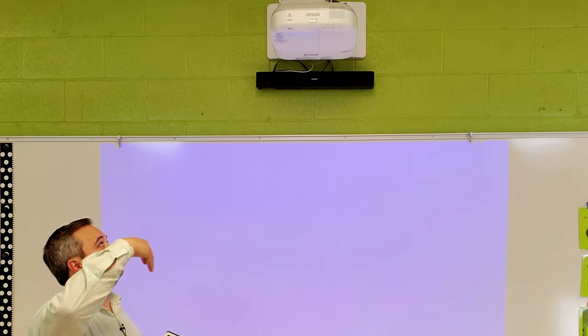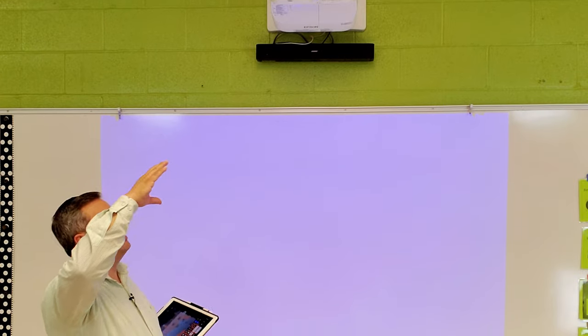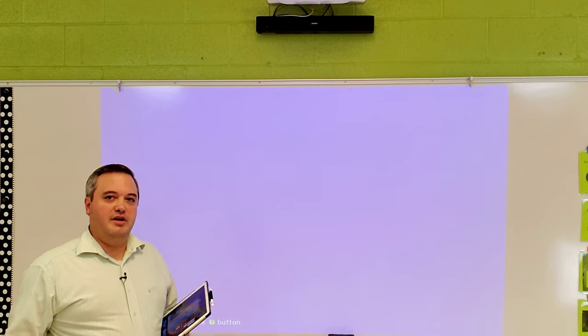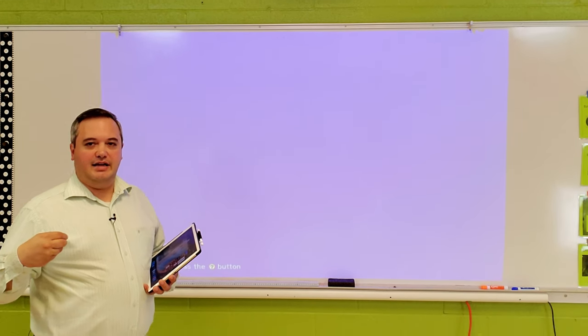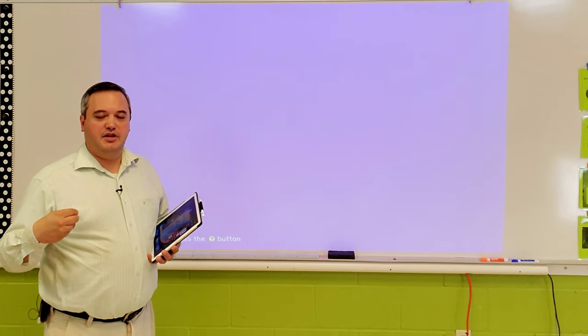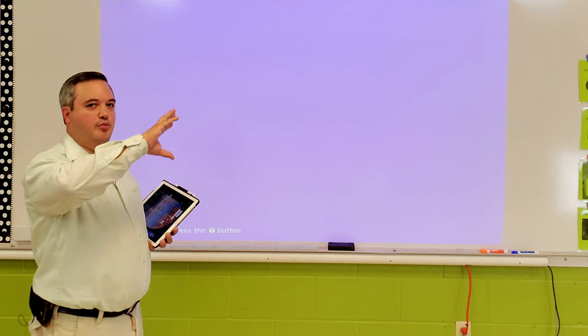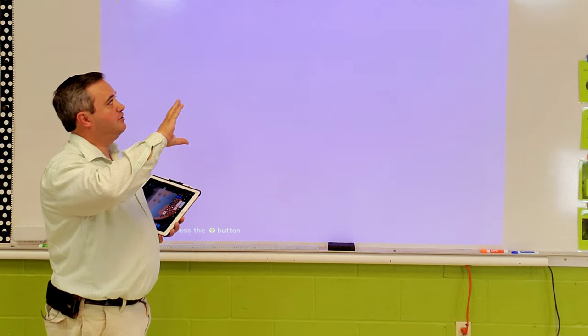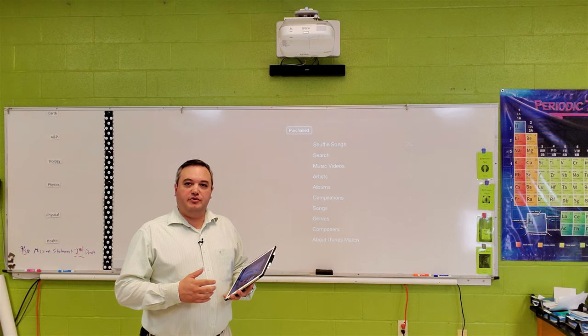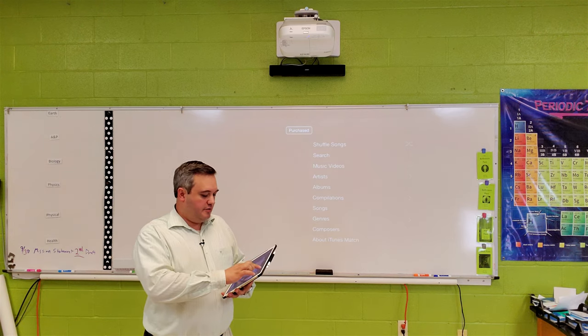I have my Apple TV connected here to my projector, and I'll show you how that works in just a moment. There's an HDMI input into the projector and an HDMI output on the Apple TV. What you'll do is drop down your control center and go to screen mirroring.